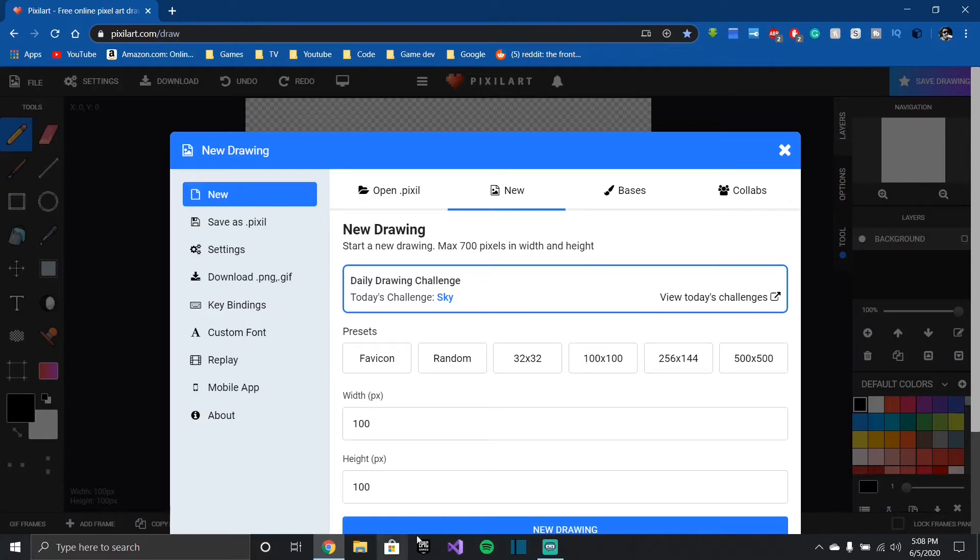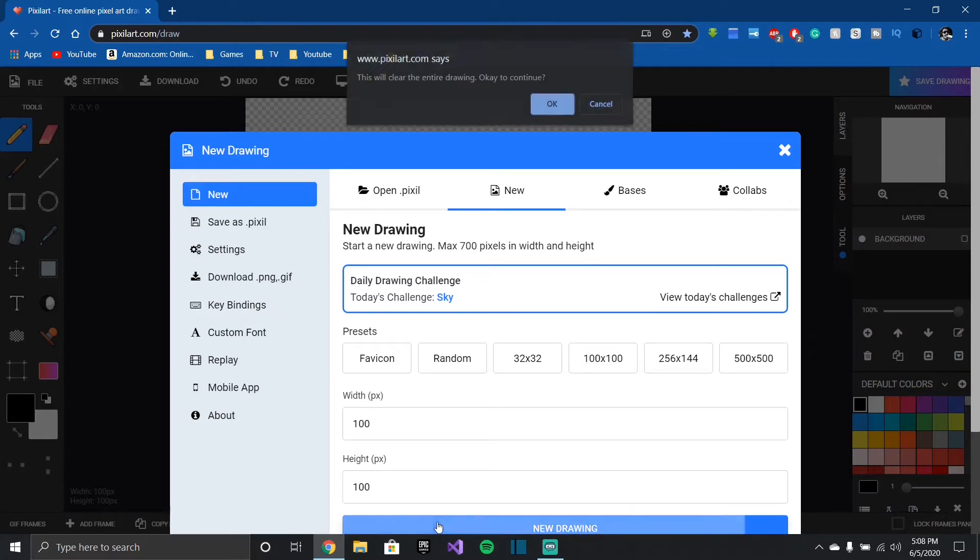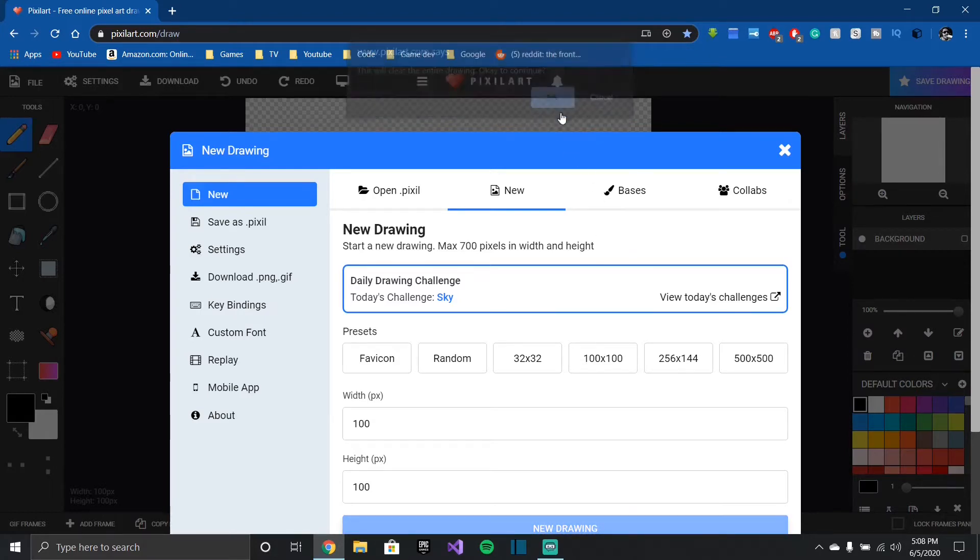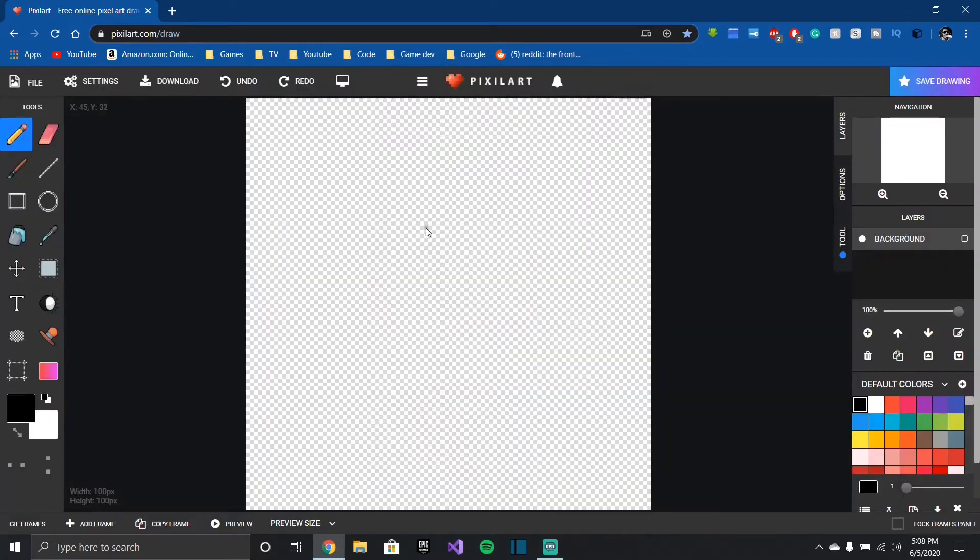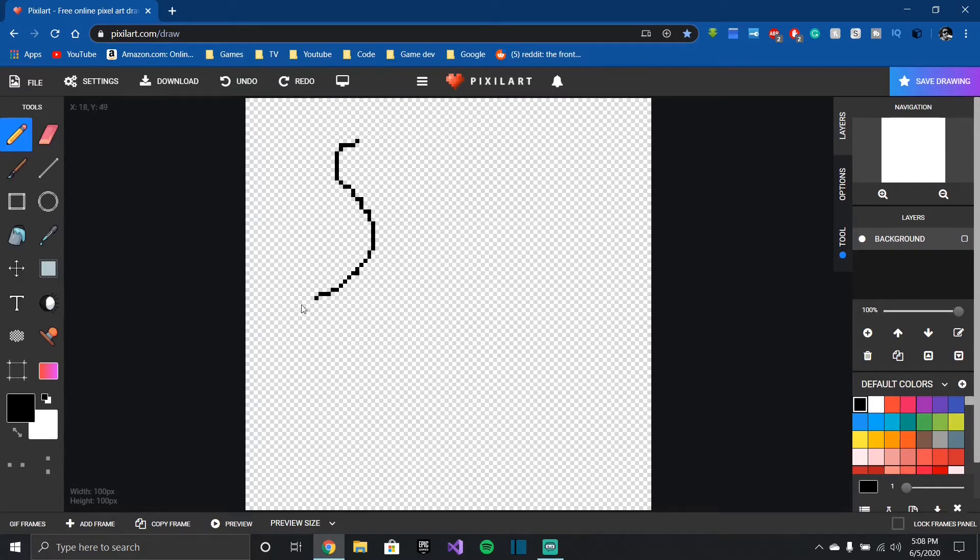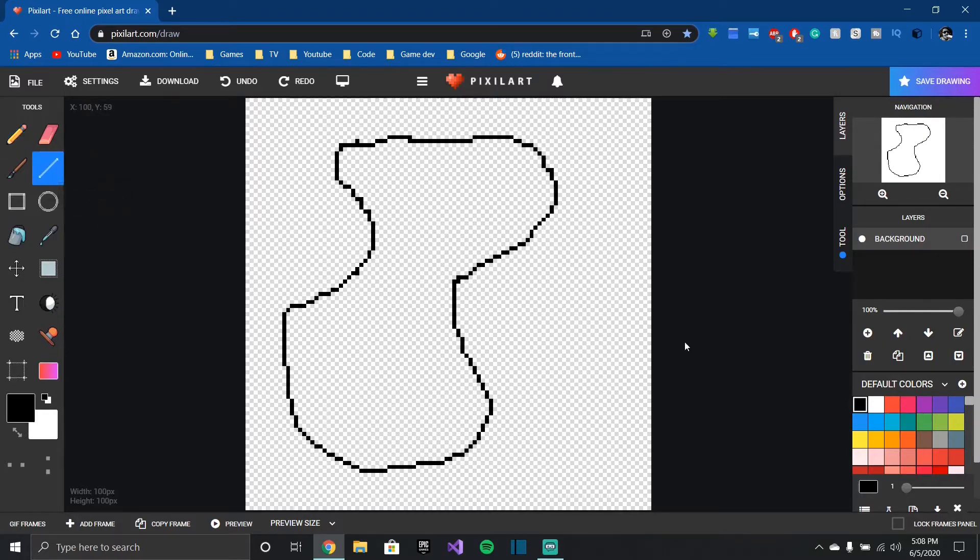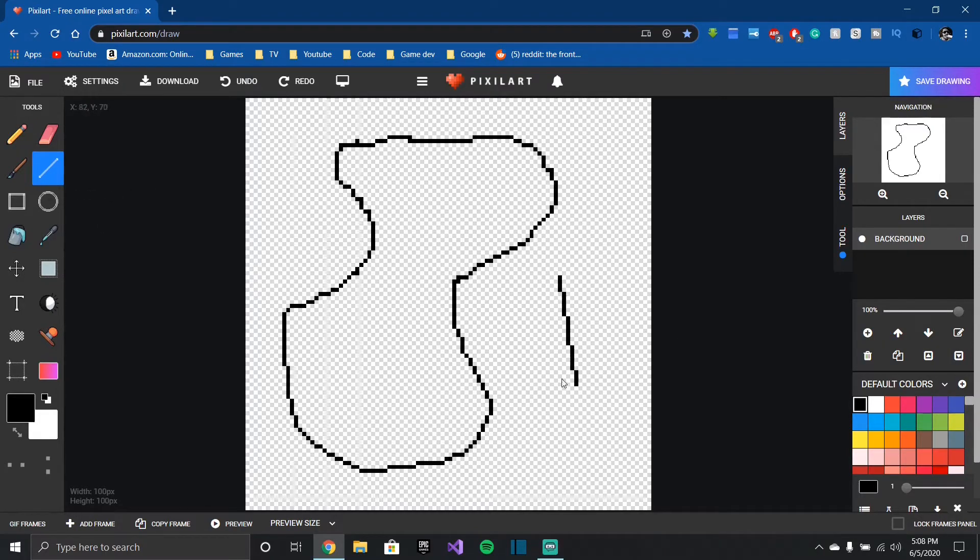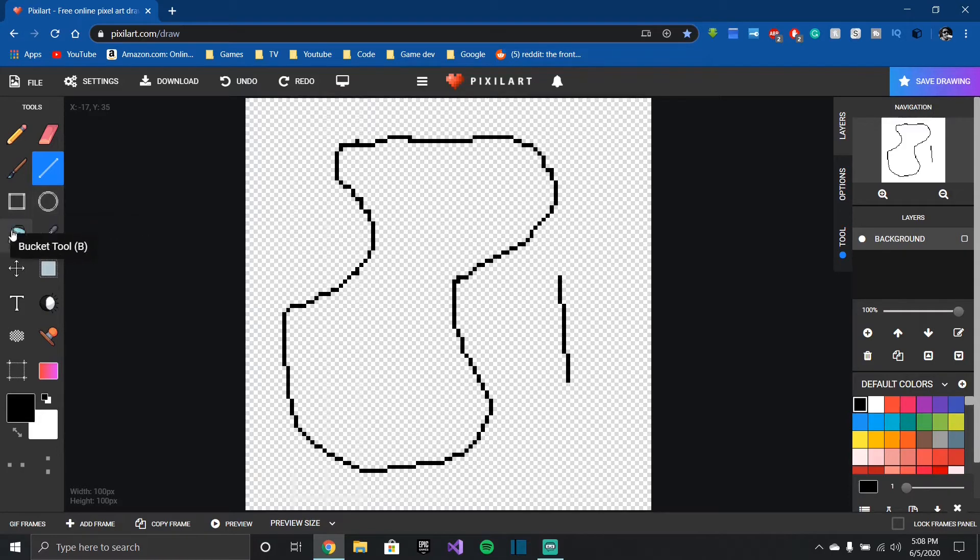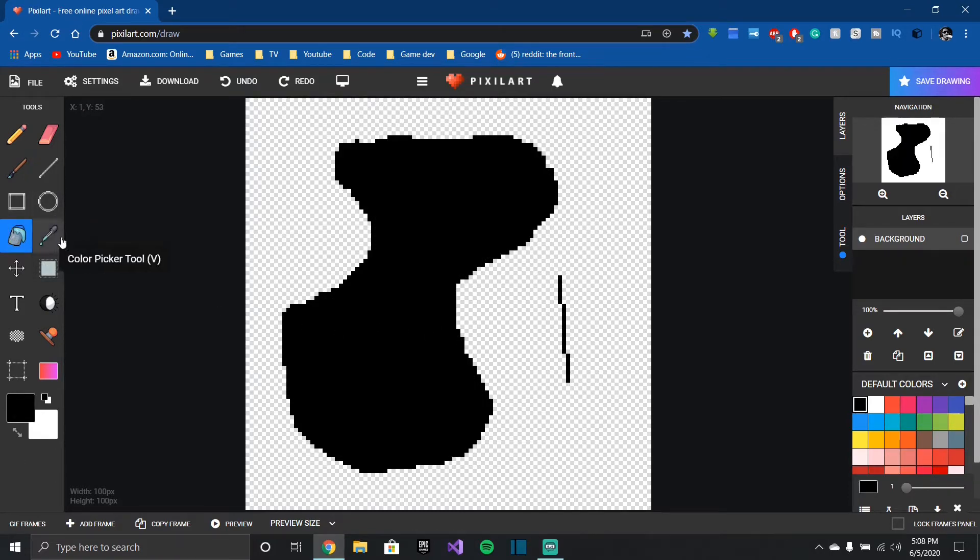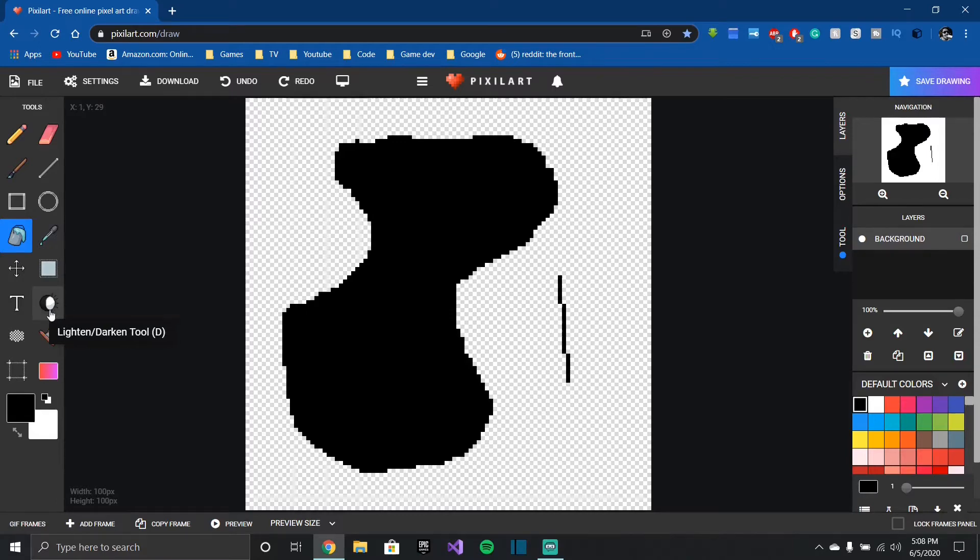But for this video we're just gonna use 100 by 100. So if you're new to pixel art, you can see that they actually have your regular pencil tool. They have an eraser, a line drawing tool, we can make a line. They have a circle, square, bucket tool to fill something in, a color picker which chooses whatever color it's on. You can lighten or darken something.